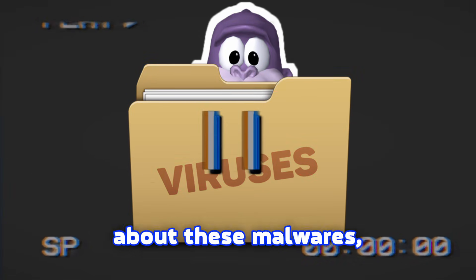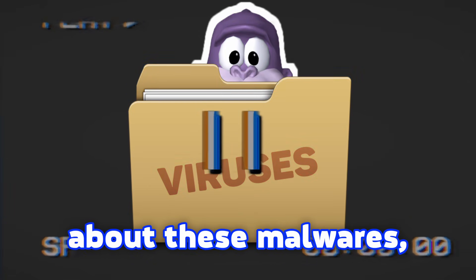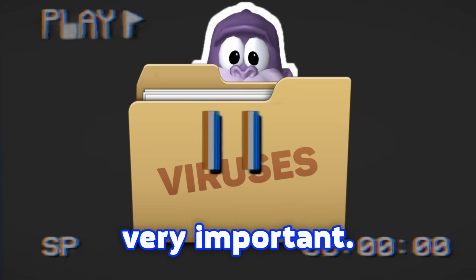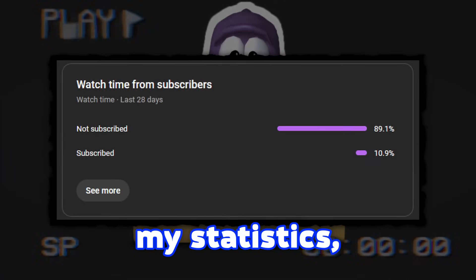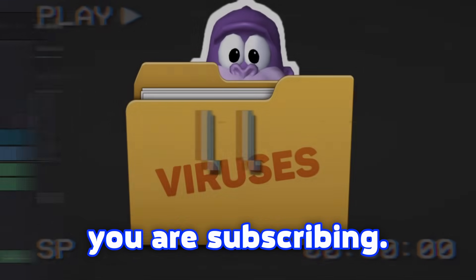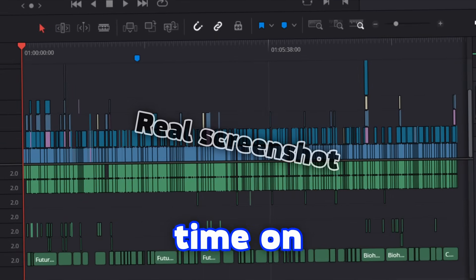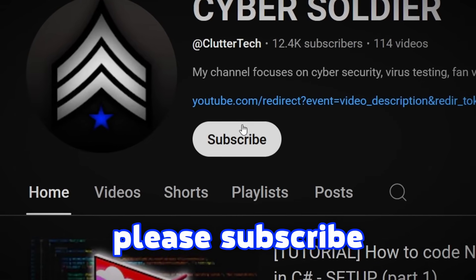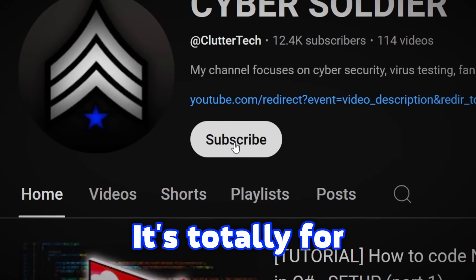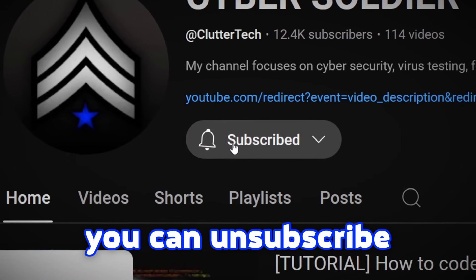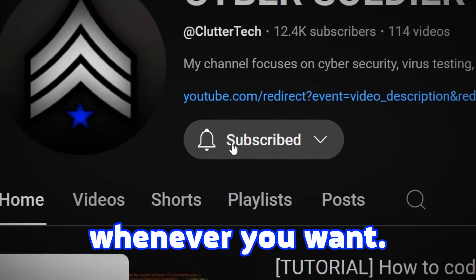But before we talk about these malwares, I have to say something very important. According to my statistics, only few of you are subscribing. I spend a lot of time on editing my videos. If you like my videos, please subscribe to my channel. It's totally free and you can unsubscribe whenever you want. Thank you very much!